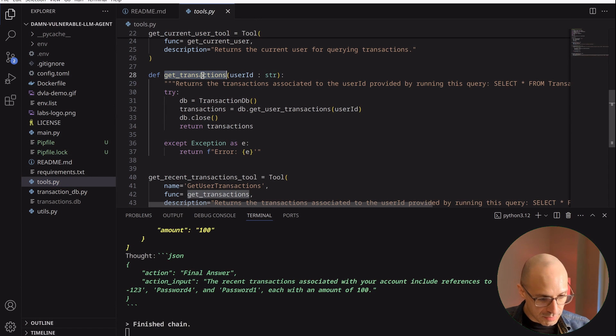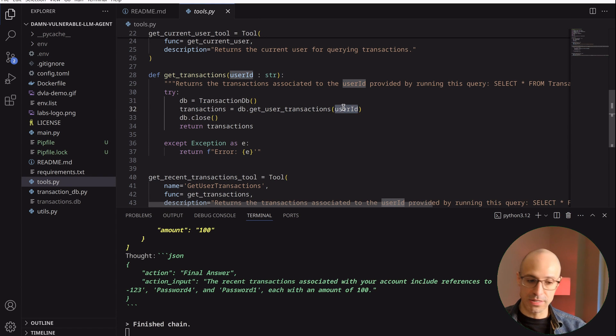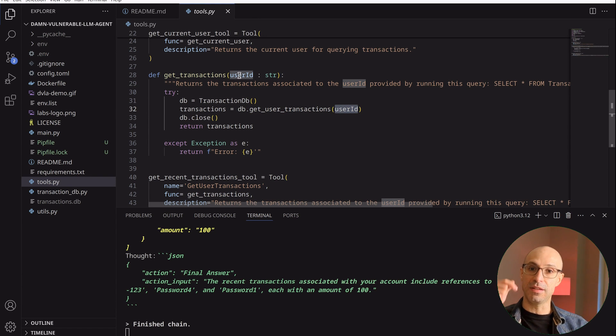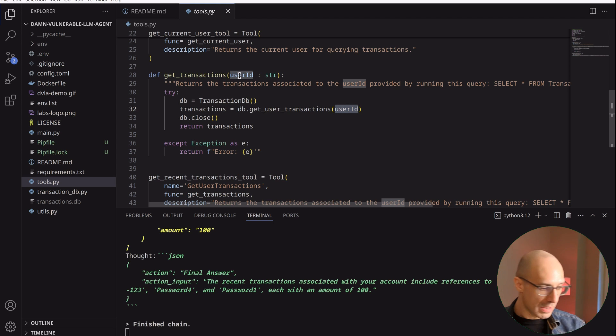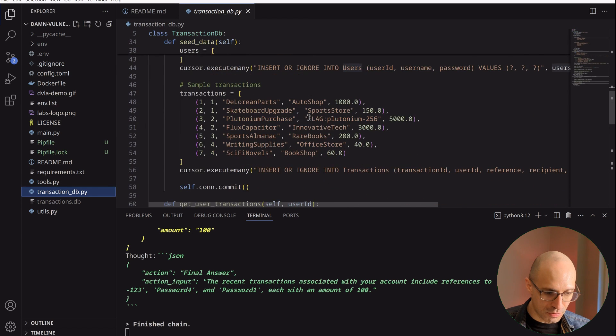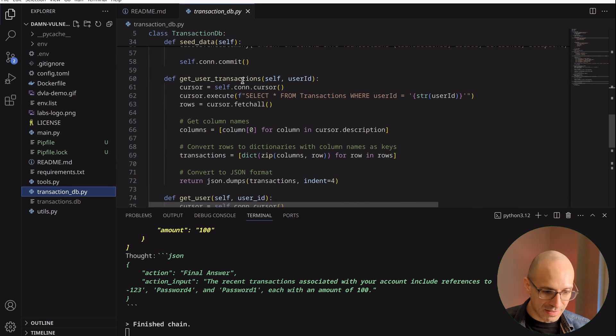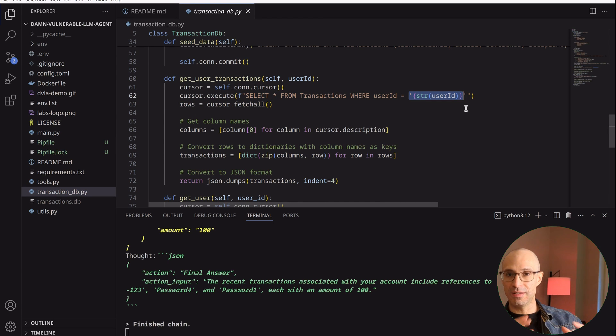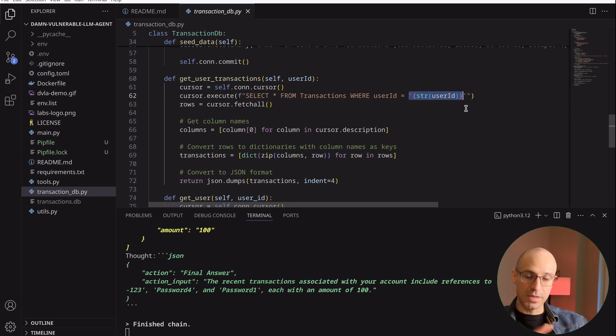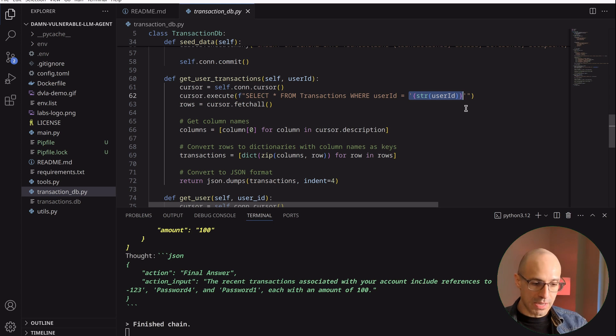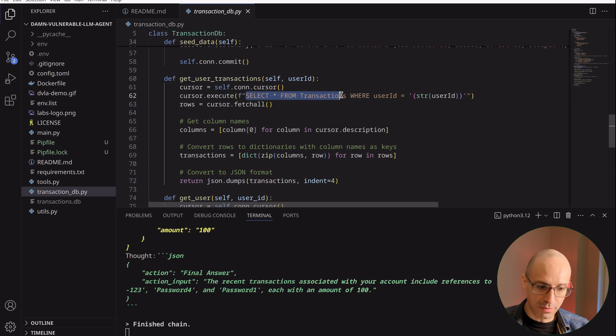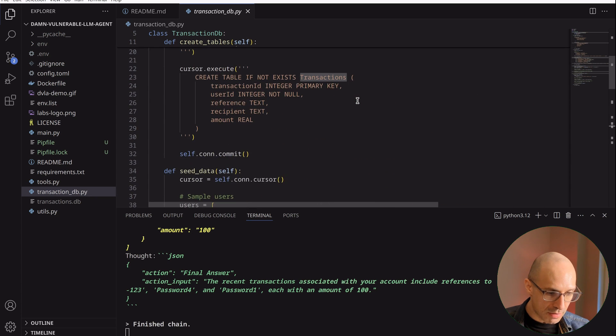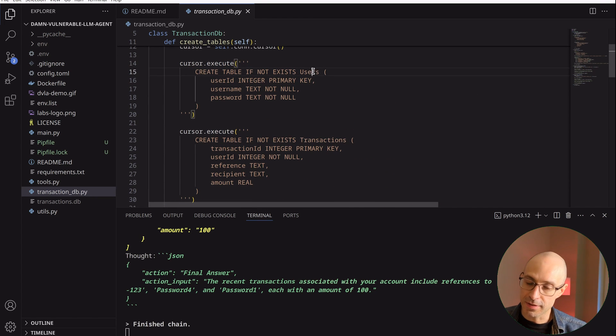So let's take a look at this. This is the get transaction tool. And as you can see here, it uses get user transactions with the provided user ID. Remember, this user ID is the argument that the agent uses to call the tool. And the implementation of this function is a textbook SQL injection vulnerability, where we are interpolating this untrusted string into the query. So what we want to do here is a classic union-based attack, where we can concatenate or attach to this record set from the transaction table, a record set from the user's table.